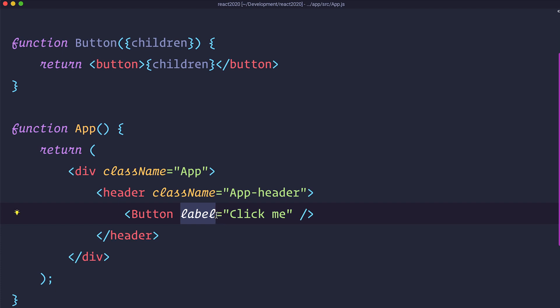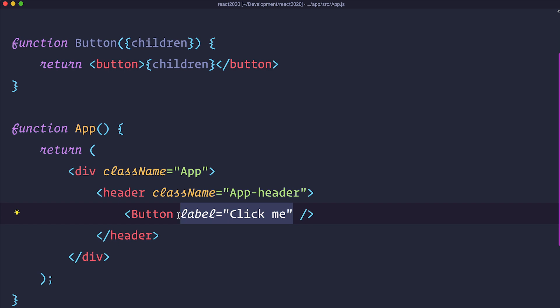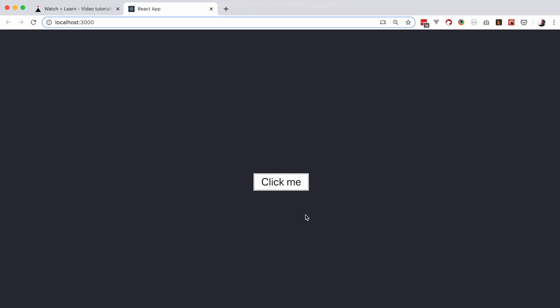Great. Now when you define a prop children you can actually pass it in a component without this attribute tag right here. Like we did for our button right now. And we can make our button actually look more natural. So now it looks like an actual button. If we save it and check it out in the browser we will get the same thing. So this works.